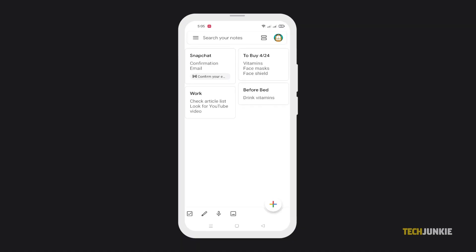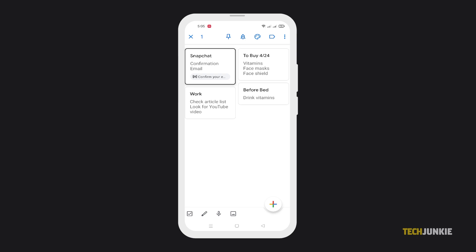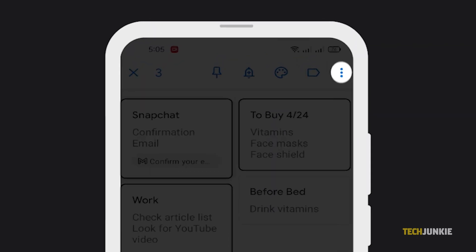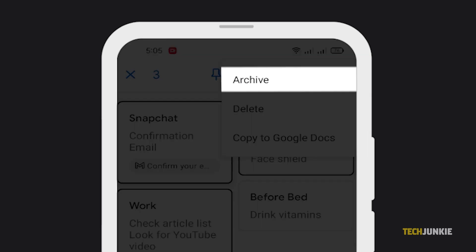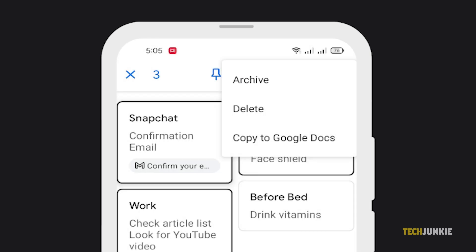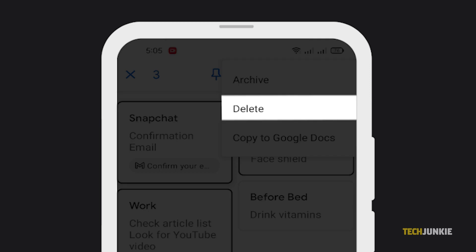If you want to select multiple notes, simply long press on one note at the menu. Then tap all other notes you want to archive or delete. Next, tap on the three dots above. Then select archive or delete.